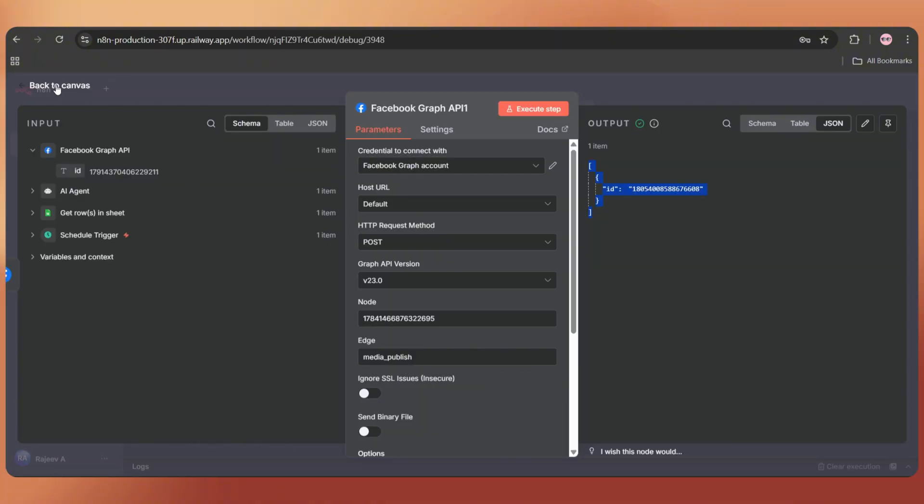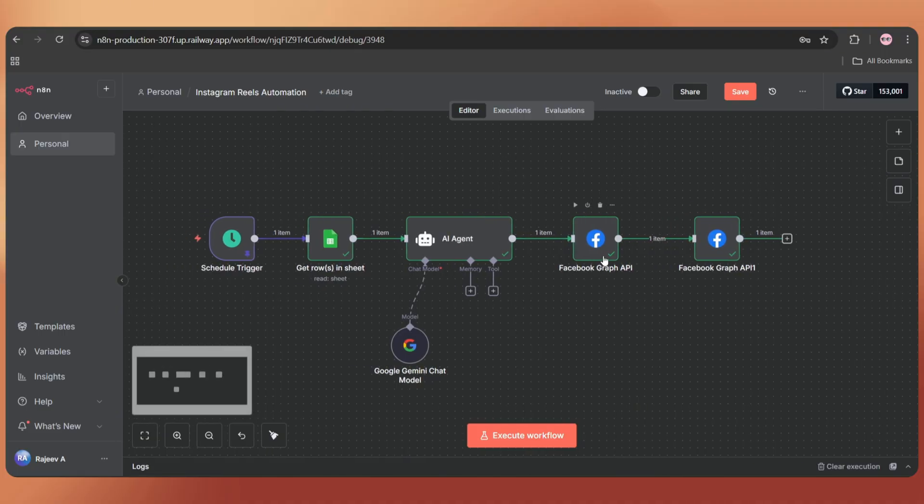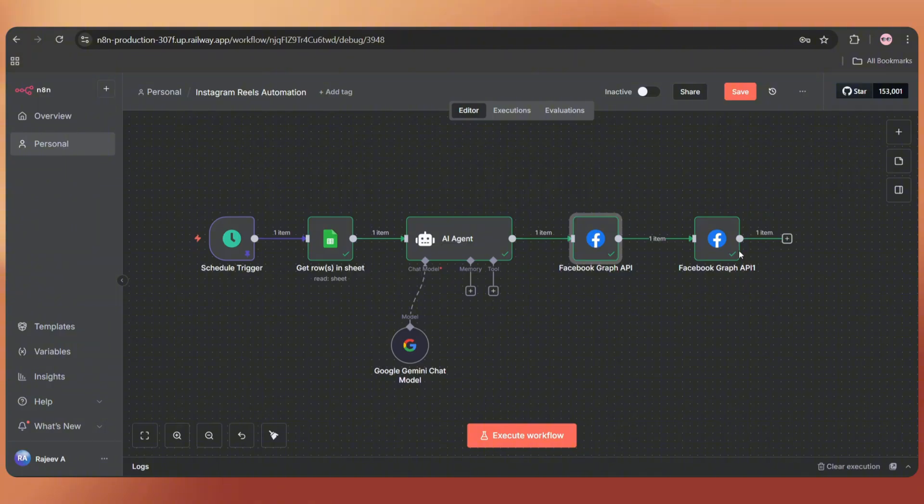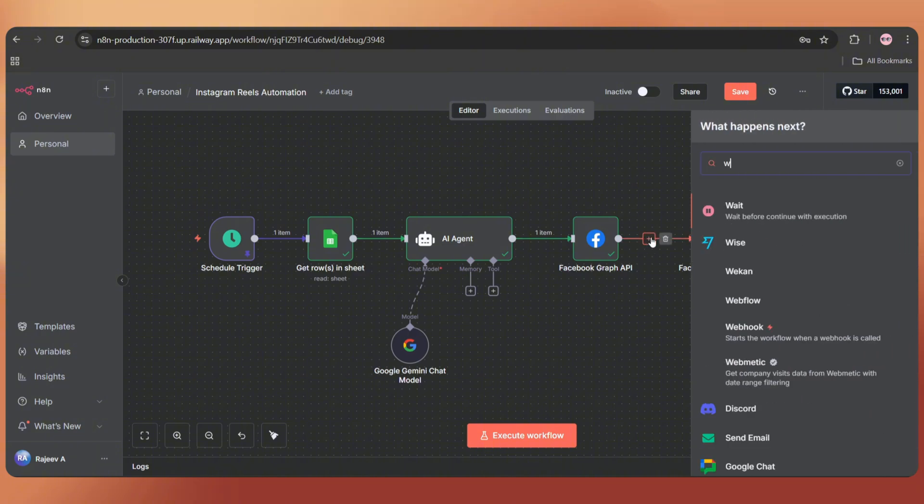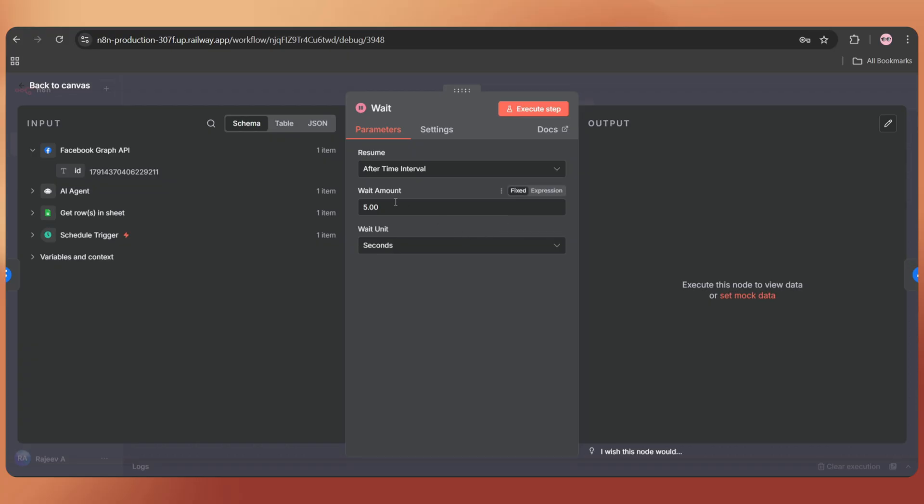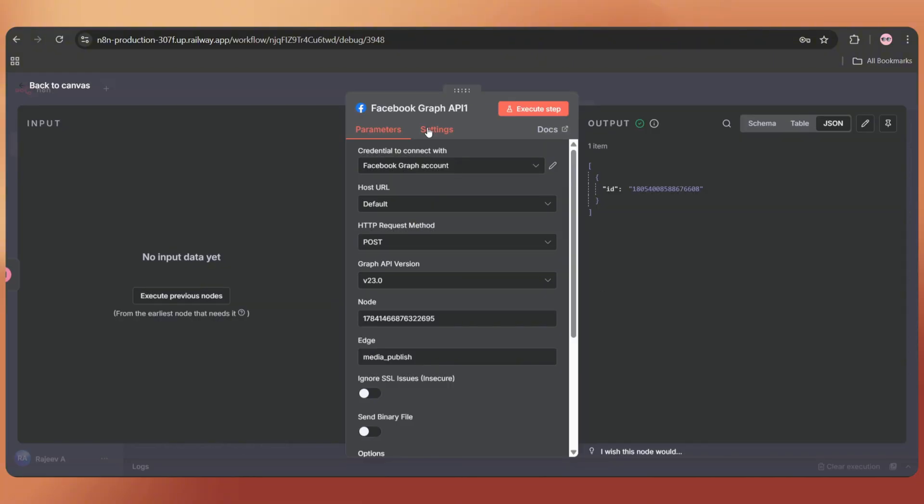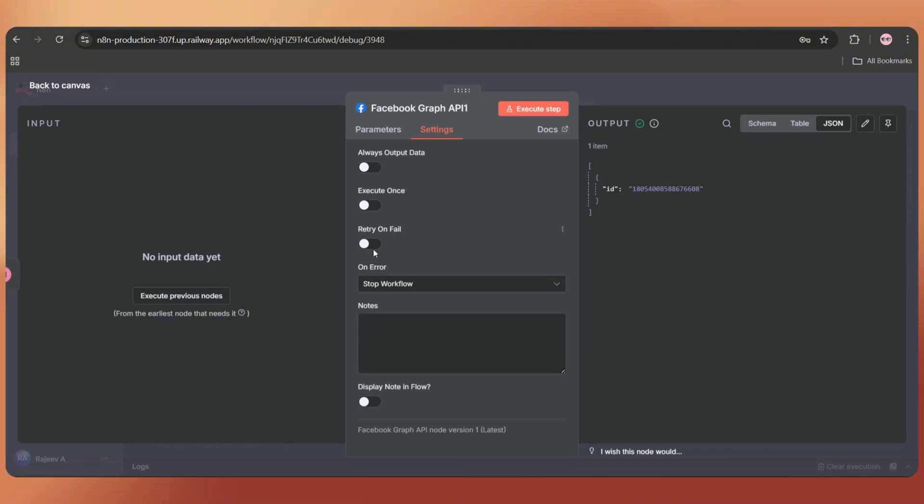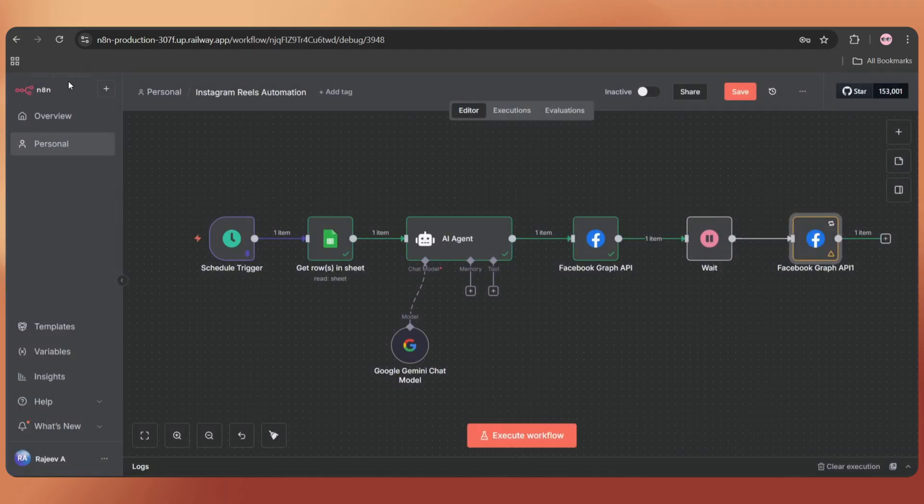Back to the dashboard. Now we have to add two more steps. When you test this in production, you'll notice the second Facebook node runs immediately after the first one. But sometimes, that causes an error. Because Facebook's server takes a few seconds to update the container ID after it's created. To fix that, we'll add a small Wait node between the two steps, just to give the API a few seconds to process before we upload the video. Set the Wait amount as 60 seconds. Back to the canvas. Open this node, go to Settings, and enable Retry on fail. Set the Wait between tries as 5 seconds. So even after 60 seconds, if it fails, it will retry 3 more times with a 5 second delay. That makes it perfect for this workflow.